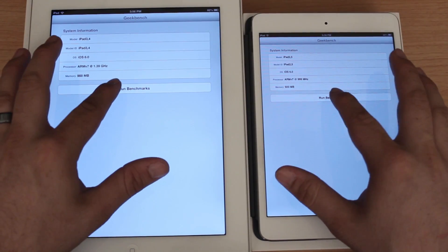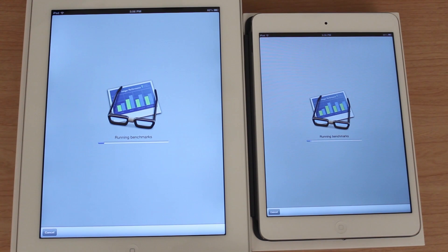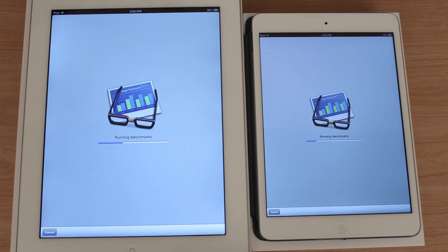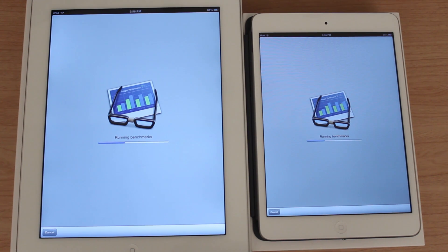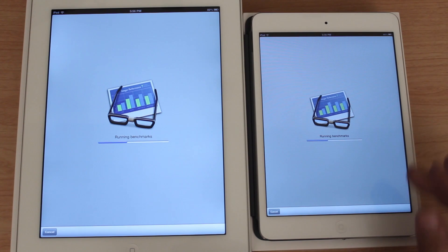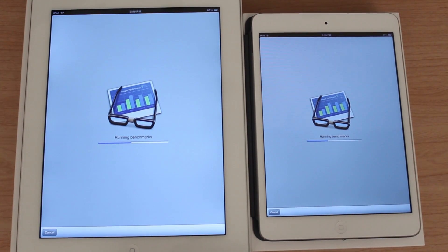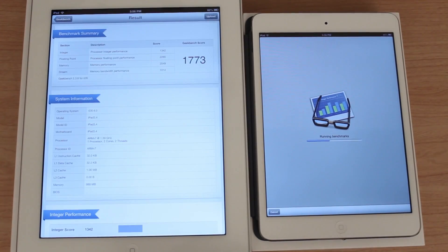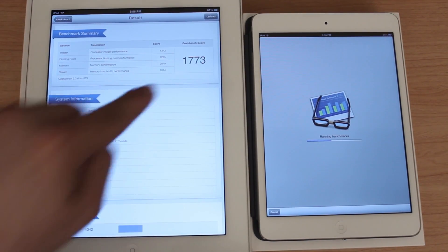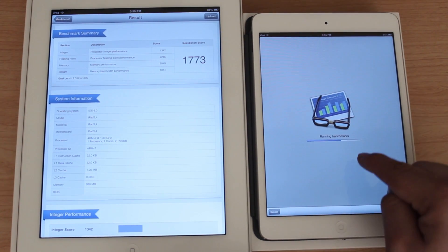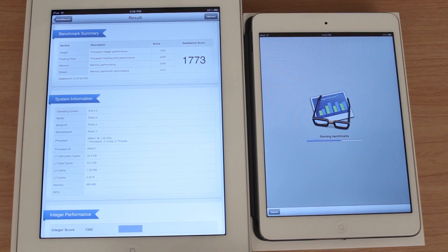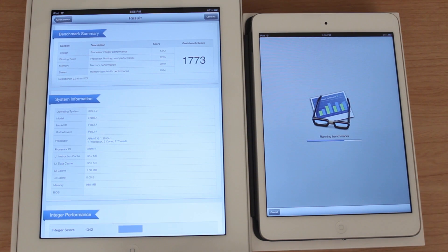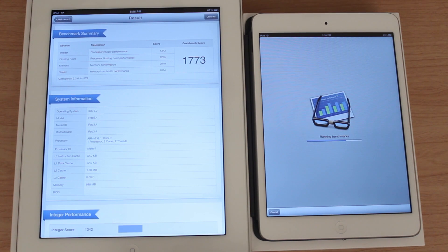This is just moving along here and as you can see they're both about halfway done. We'll get a pretty good idea of how the two compare to each other. This is done first, we have 1773 on the fourth generation iPad. iPad mini still kind of crunching along here.